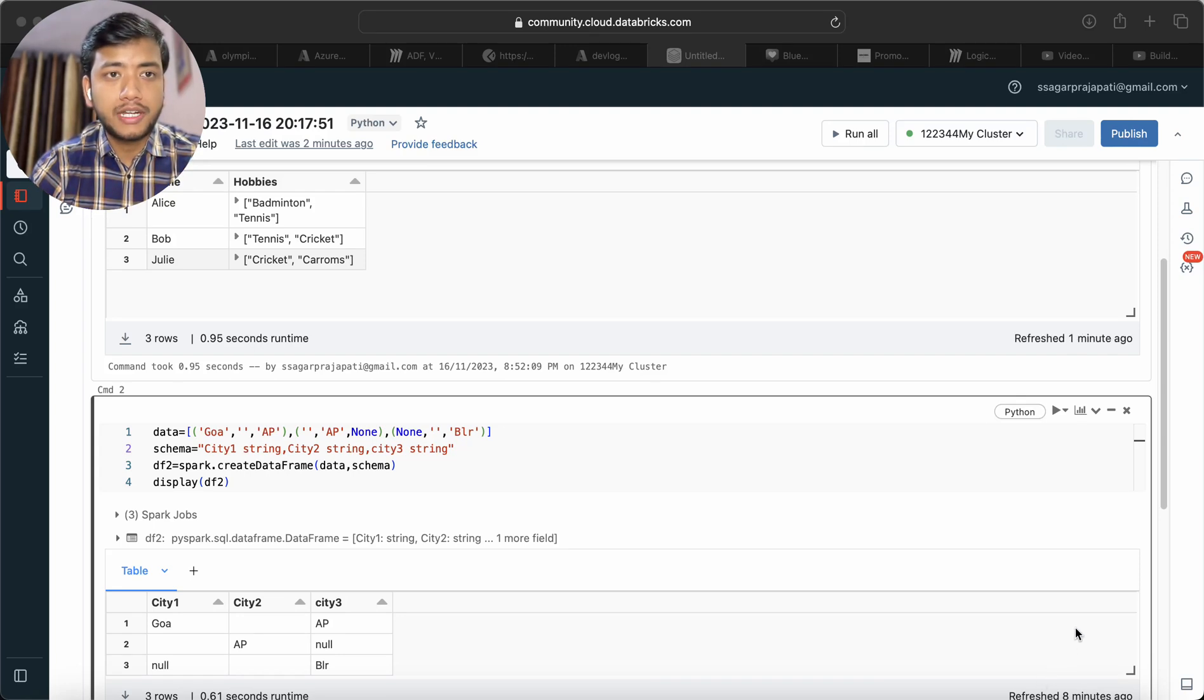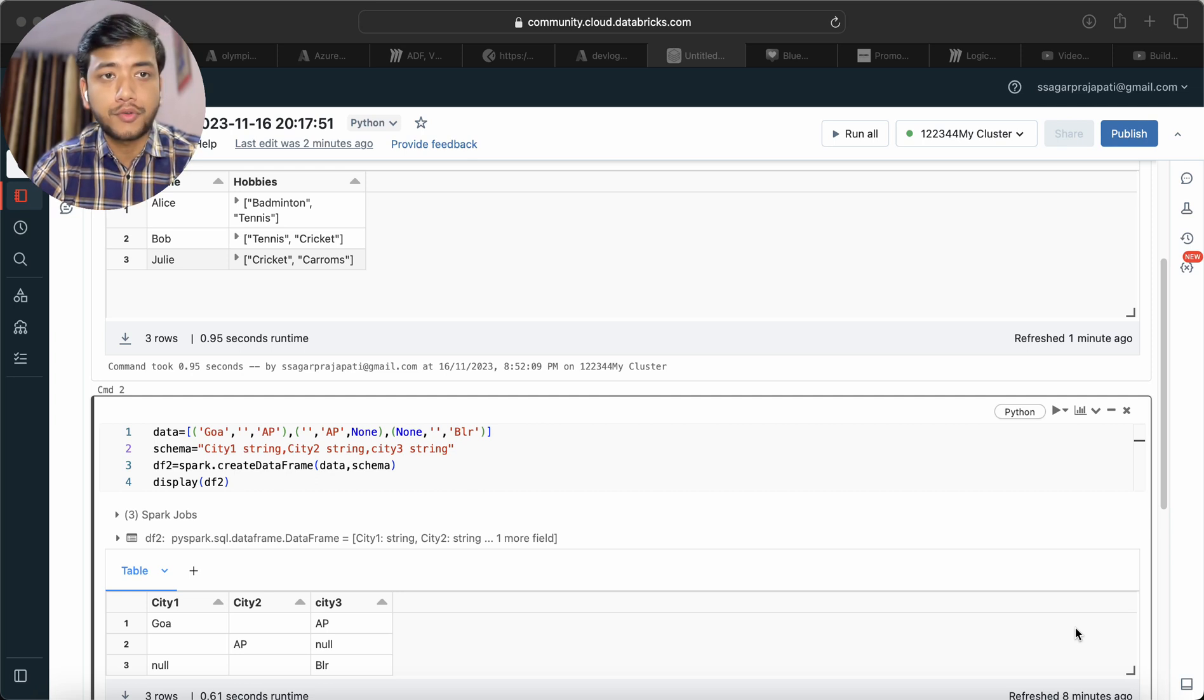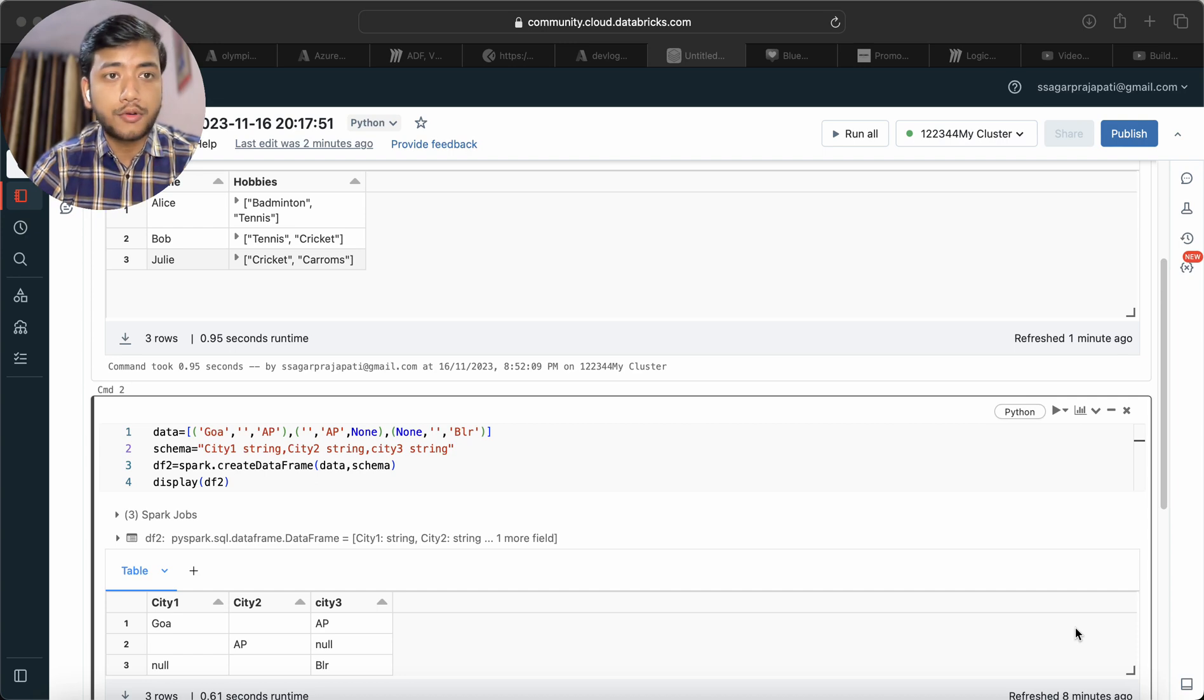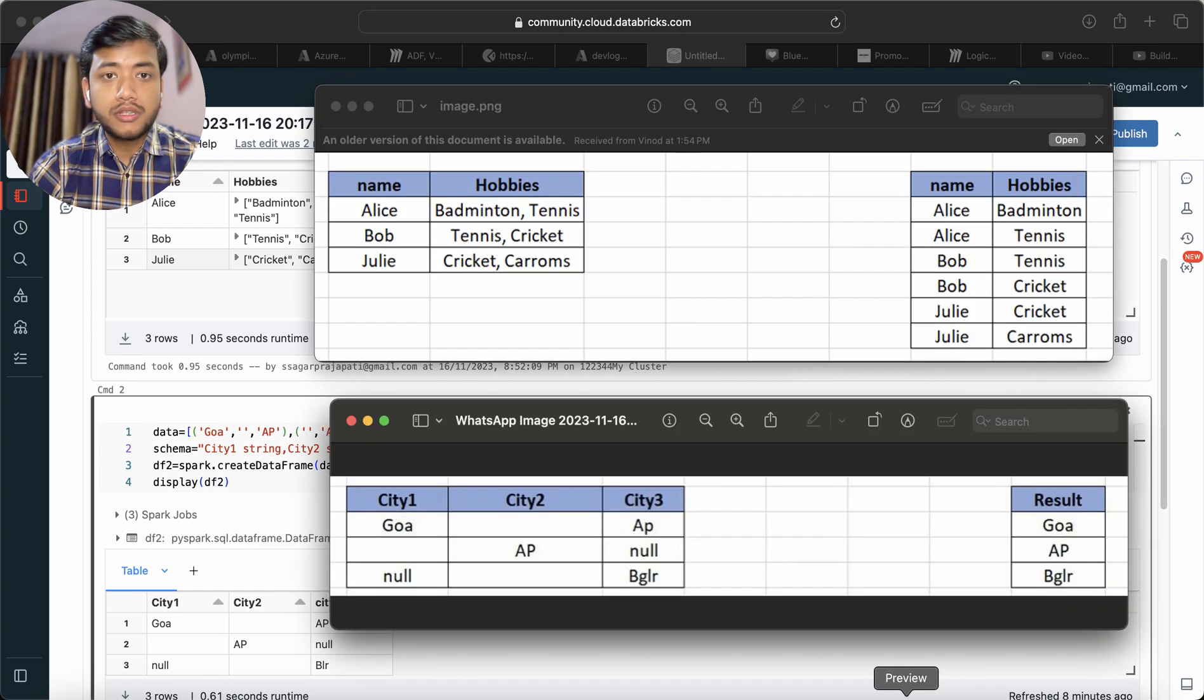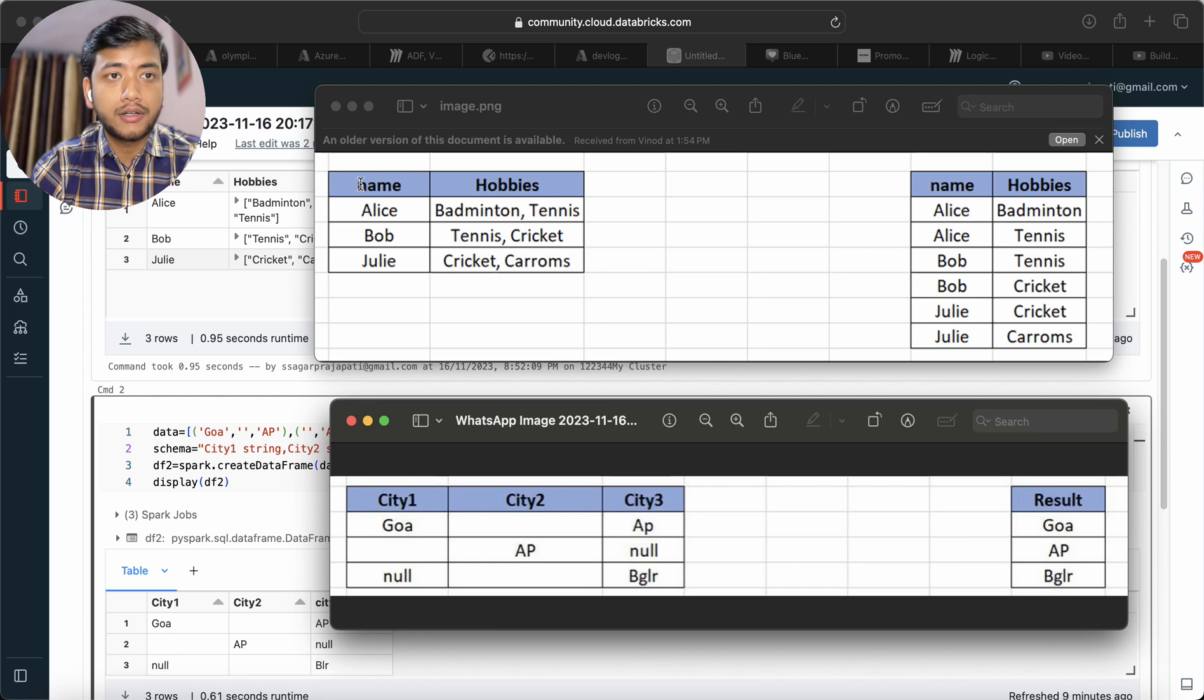Hello guys, welcome back to my channel. My name is Sagar Prajapati, and in this video I will be solving PySpark interview questions which I received from my subscribers and followers through email. The questions are: we have name and hobbies as input and this is the output.